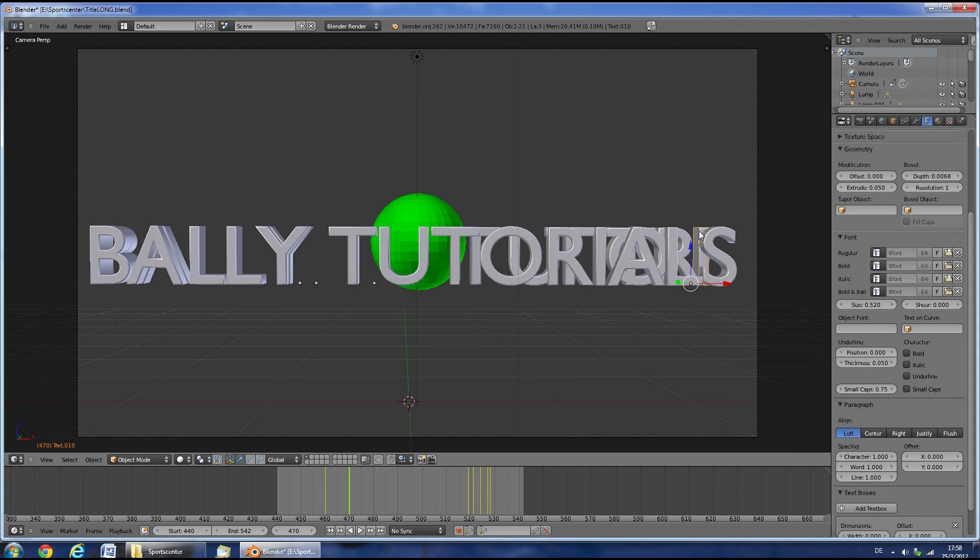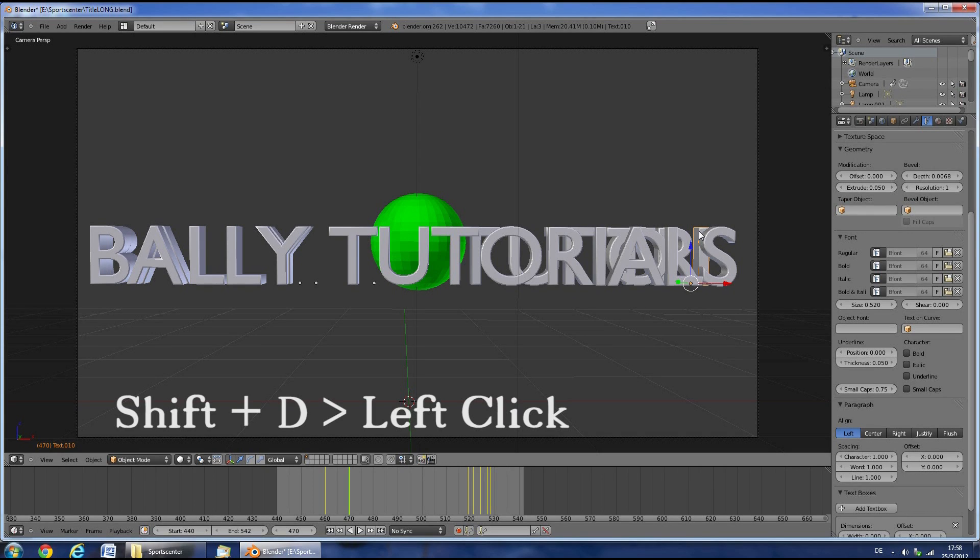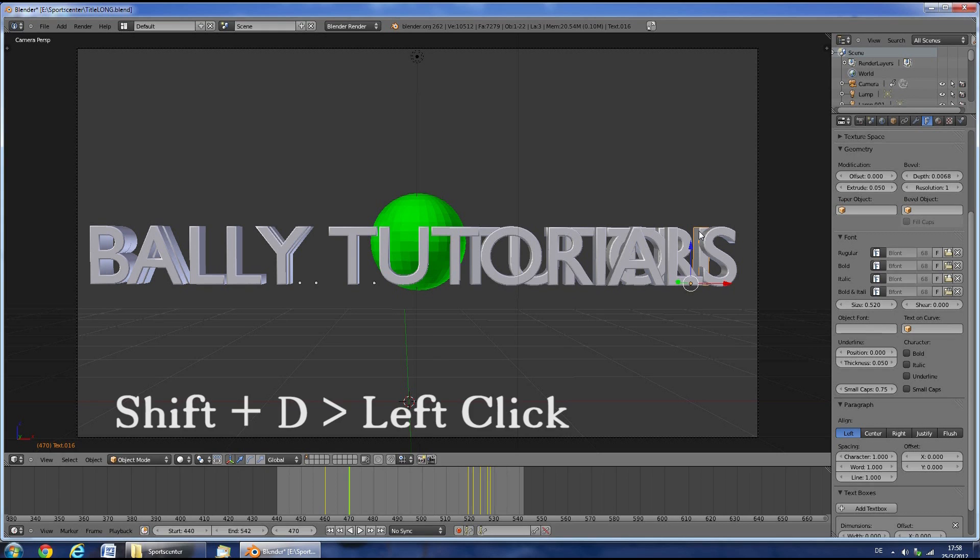Now if you run out of letters, select the last letter. Then use the key combination Shift-D and then left click to confirm.